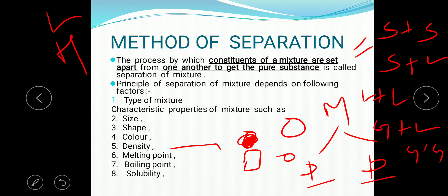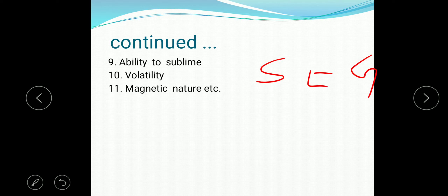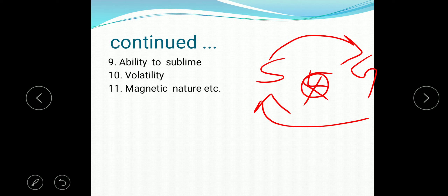On that basis also we can select the principle of separation. Then there is difference in the melting point, difference in the boiling point, and difference in the solubility — some substances will get easily dissolved and some will not. On that basis we will select which method should be utilized. Then there is the ability to sublime — in sublimation, the solid state directly changes into its gaseous state, escaping the liquid state. This ability to sublime can also be used to determine which method of separation should be applied.